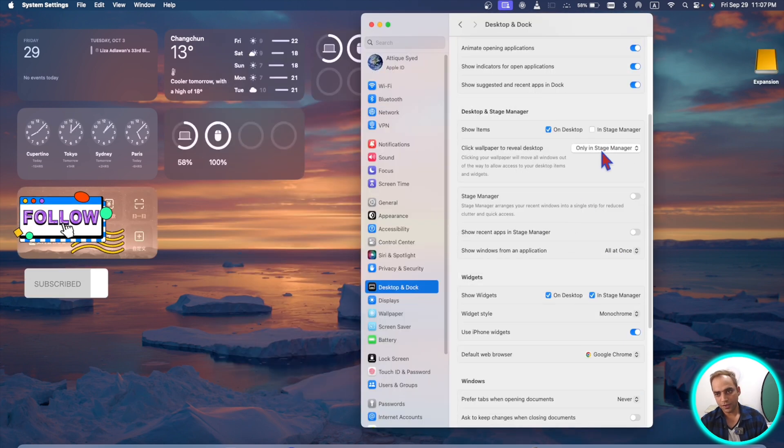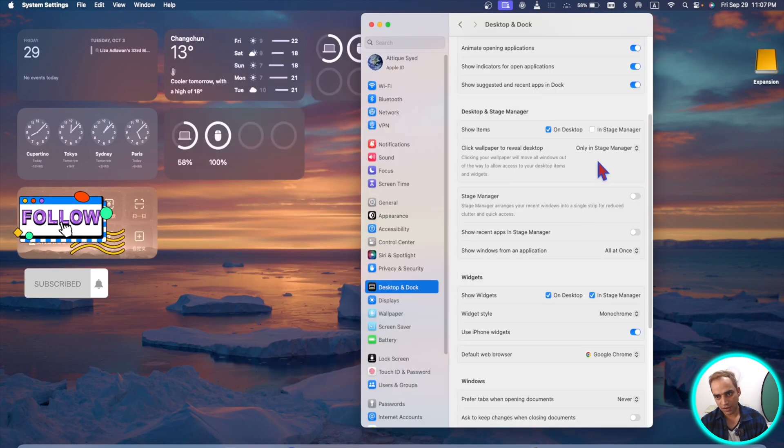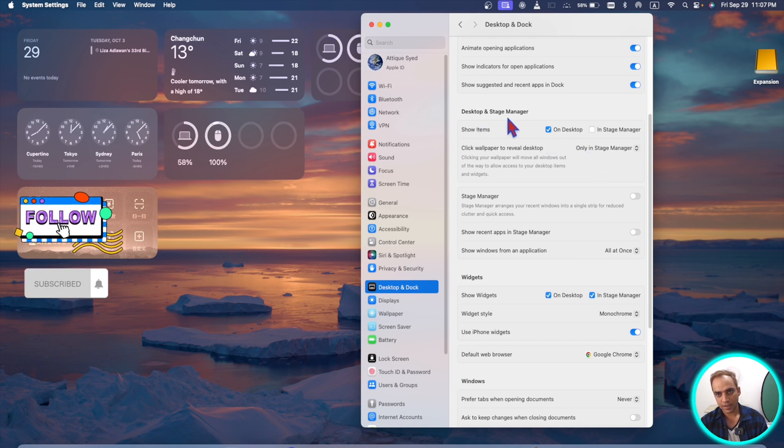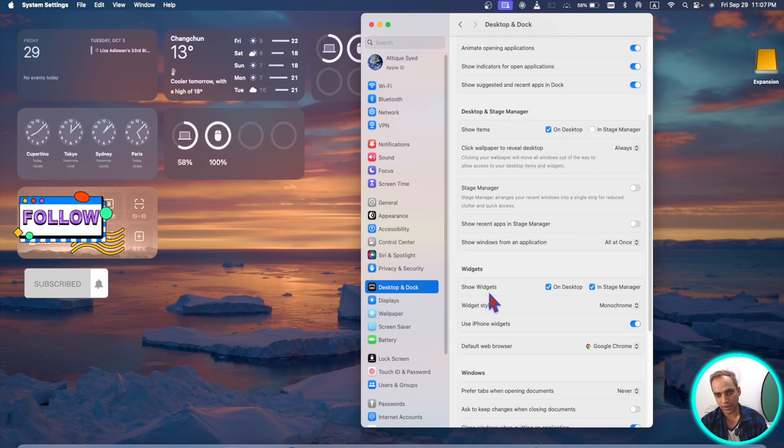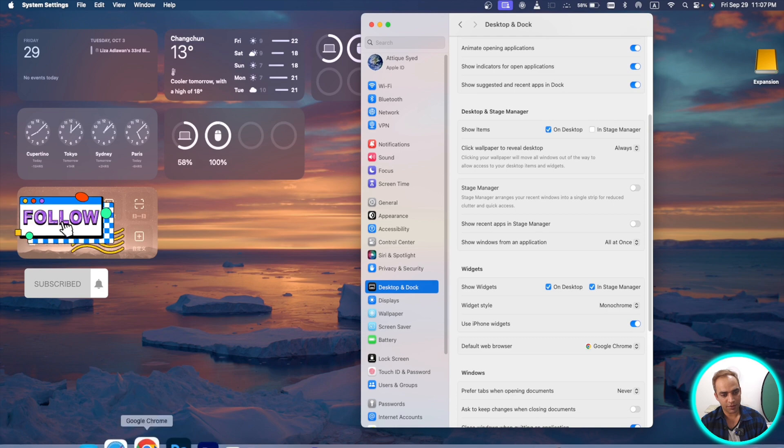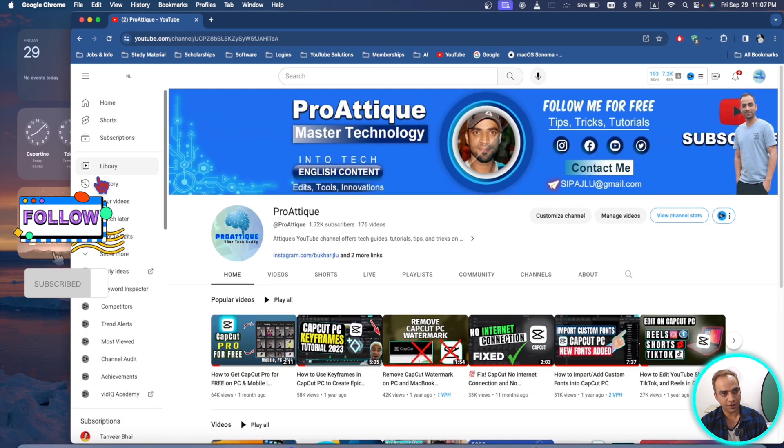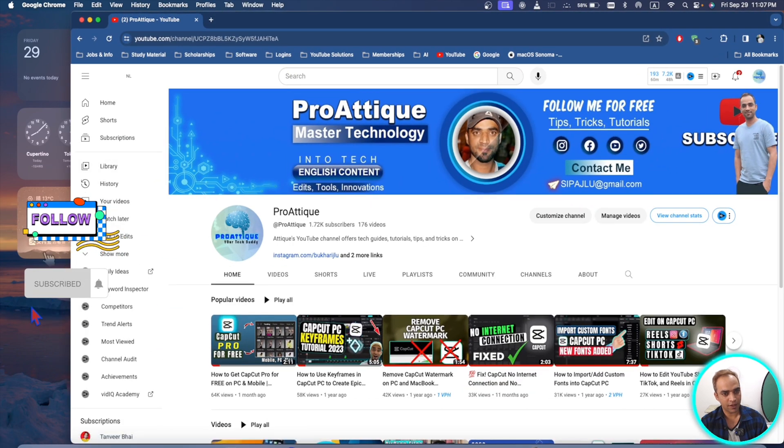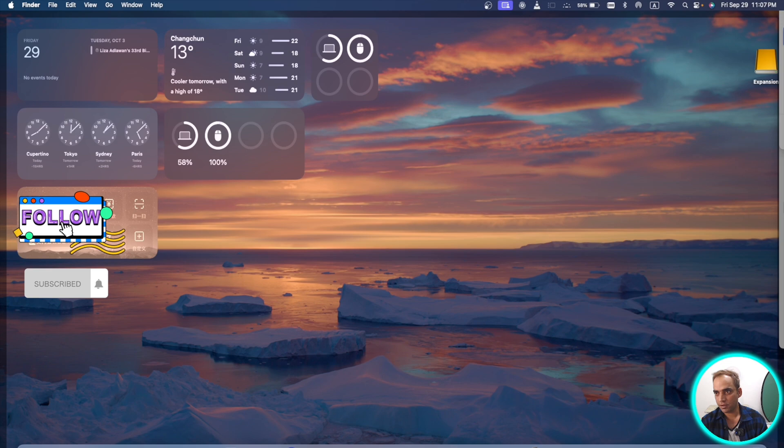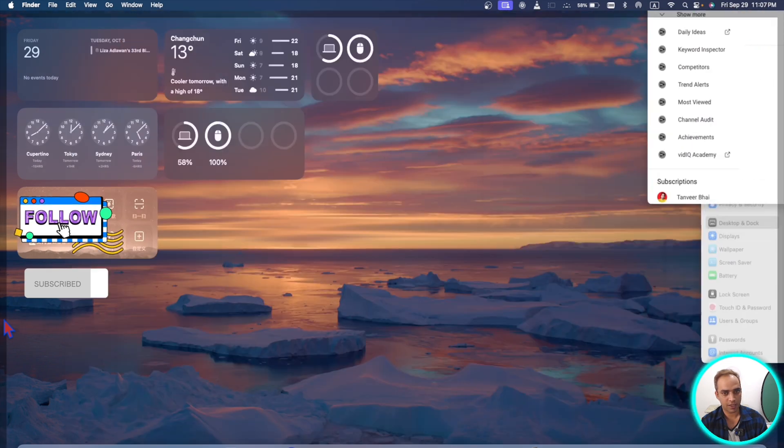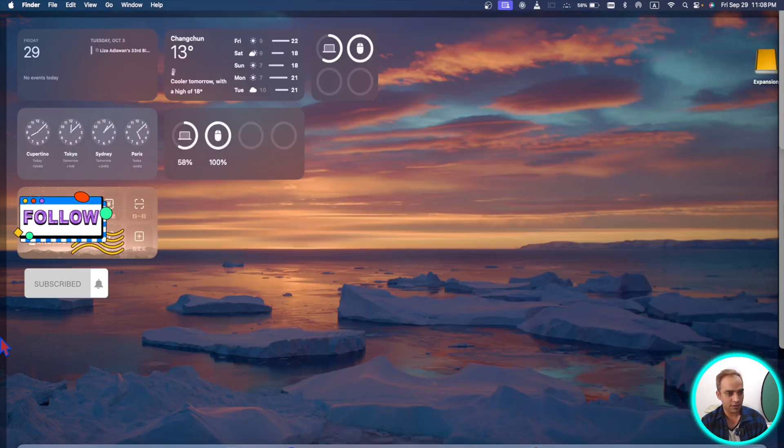The other cool feature, or maybe it's an annoying feature for somebody, is the desktop and stage manager. If you choose this one, let's say my window is open here and if I click on this one it will minimize my window here and then I can maximize my window.